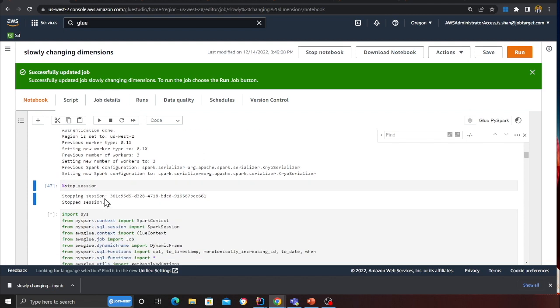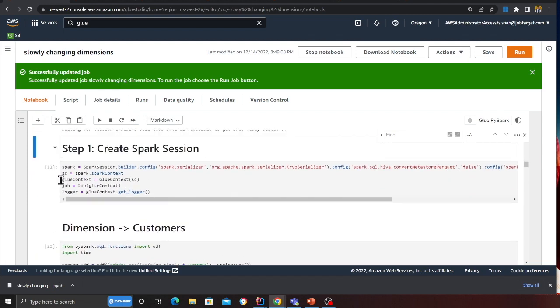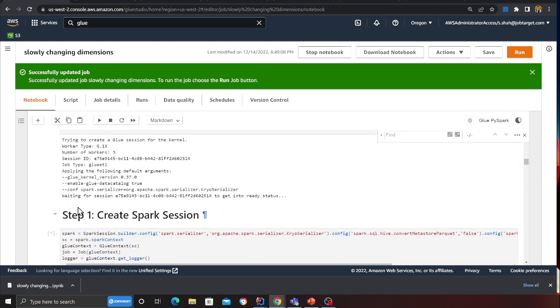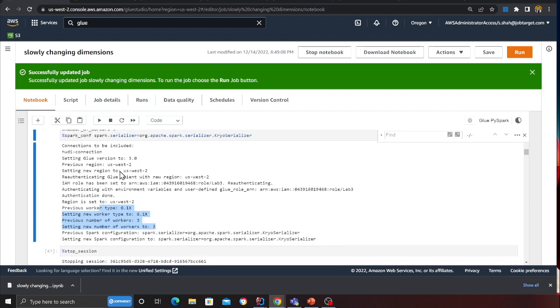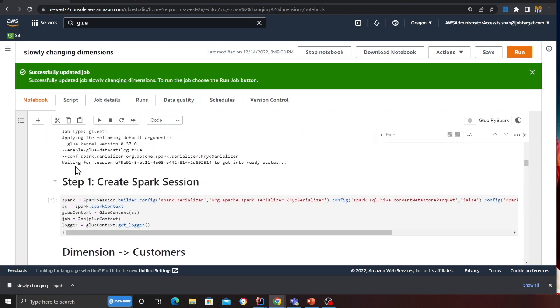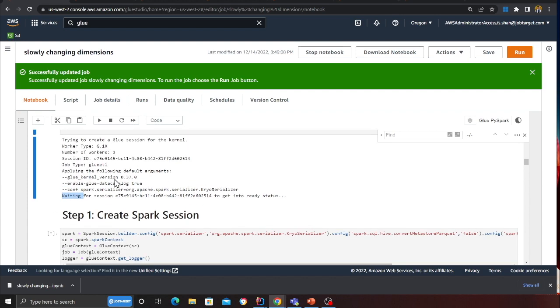I'll restart the session and redo this. I'll define my imports and then create a Spark session with the settings shown here. I'm using three workers. Once the session is created I can quickly run and show things in action. Hudi is truly amazing — what you can build with it is really remarkable.